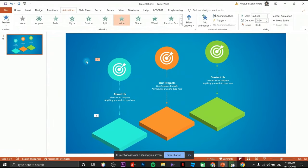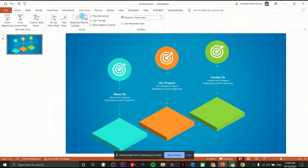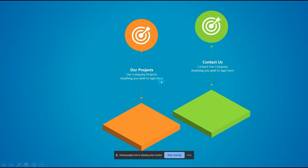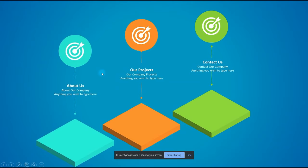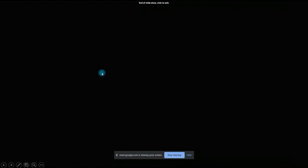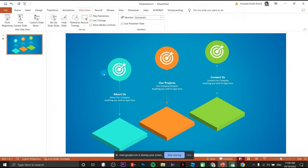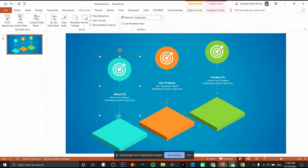Let's preview this to see if it looks good. Click on Slideshow, then from current slide. Click first animation, click second animation — that's how it's going to work. But I want this element to animate after the first one.